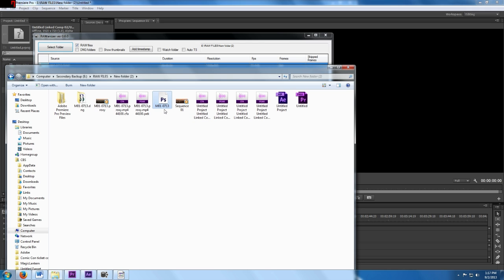So this file, if you try to play it with anything, you really can't play it. You've got to convert it first, and if you convert it from RAW to DNG, then you have a bunch of DNG files and not an actual video sequence.